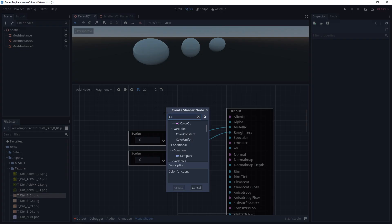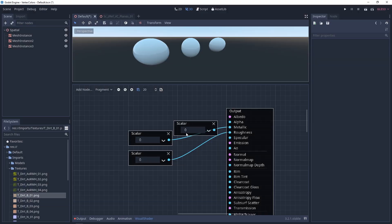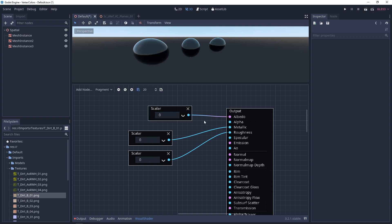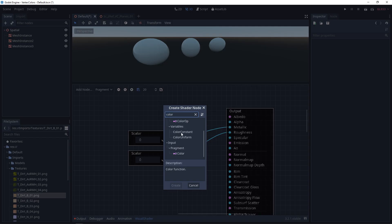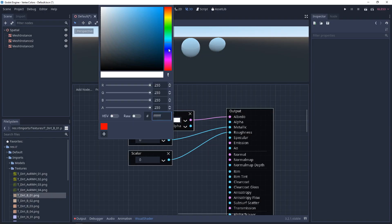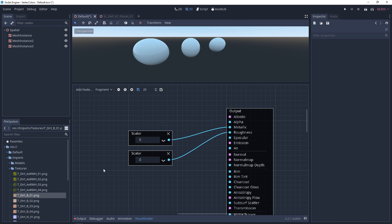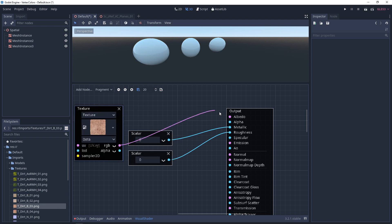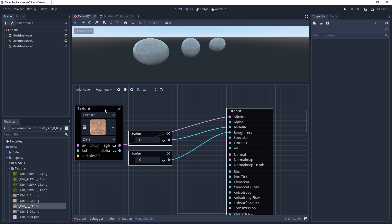With the albedo input, we can plug in anything that's data, something like a constant or a constant uniform, a color or a color uniform, and of course we can also plug in a texture or a texture uniform.